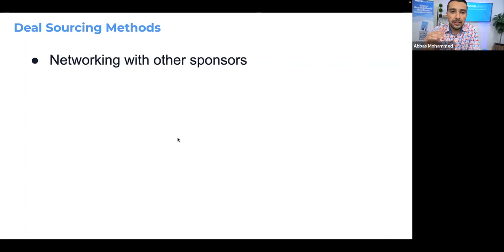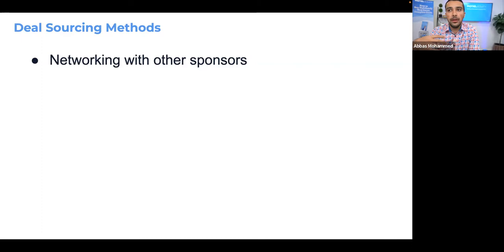Now, the different ways to source deals. Number one: network with other sponsors. Go to real estate and multi-family events, create relationships, and you'll find that a lot of these people aren't just buying — they're also selling. If they're selling, you can get those deals directly from these sponsors.